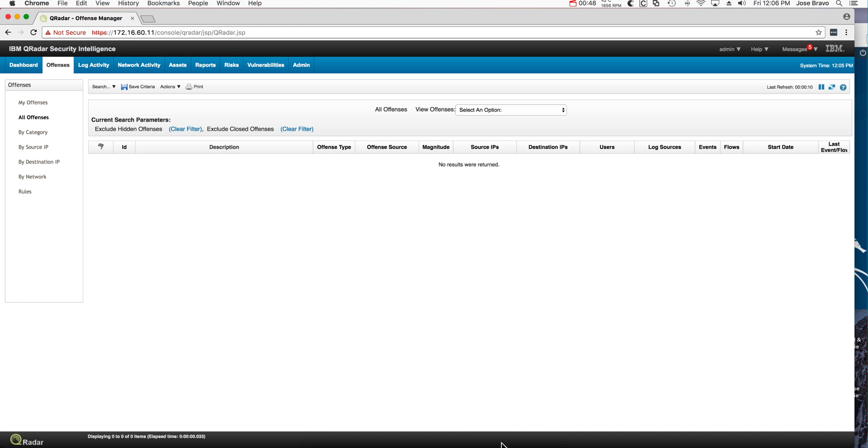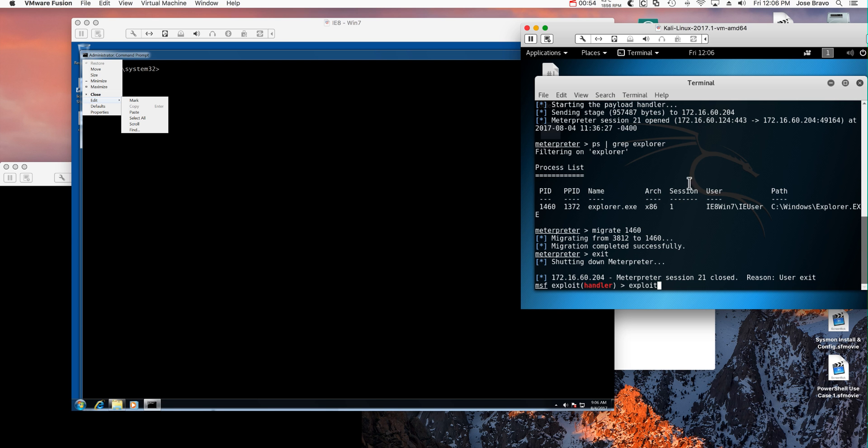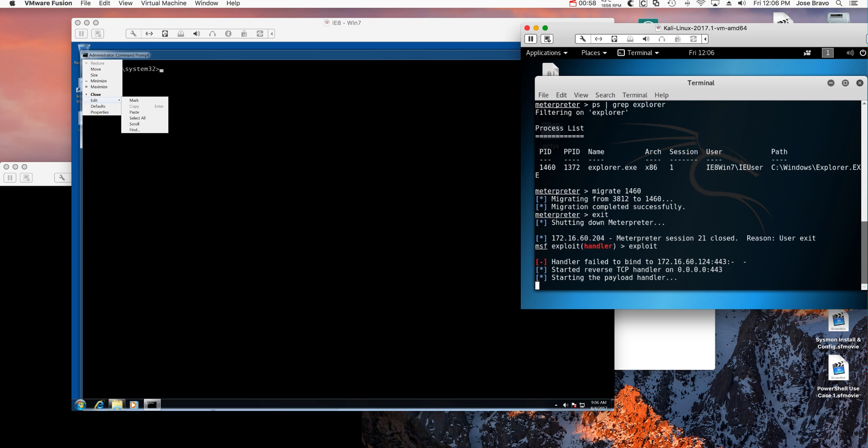So we got no offenses here. Let's go to the Win7 machine, and Kali ready to do the attack.